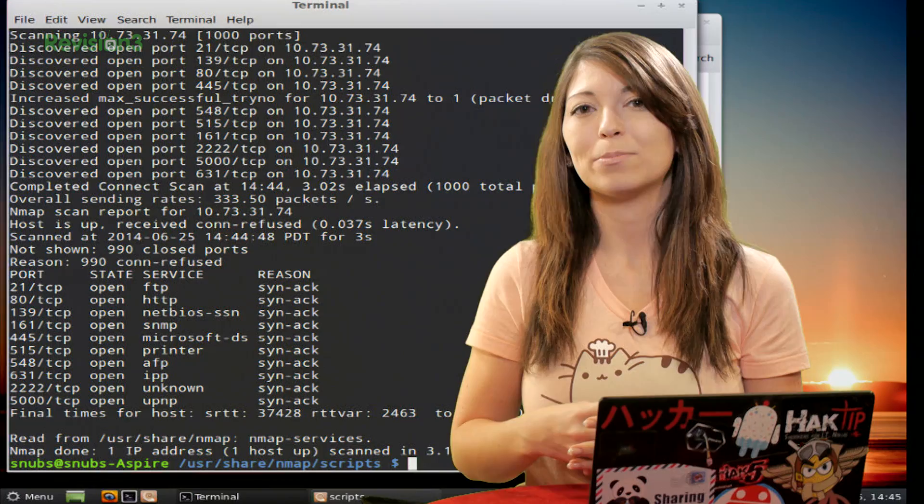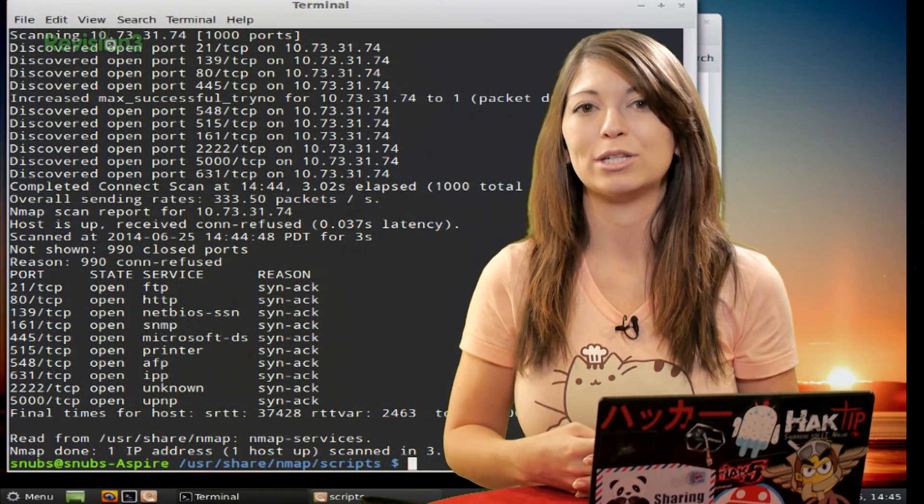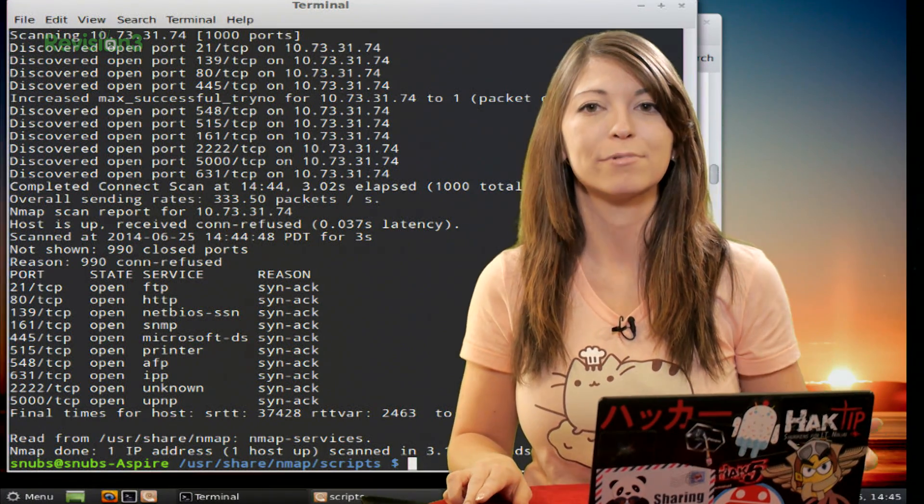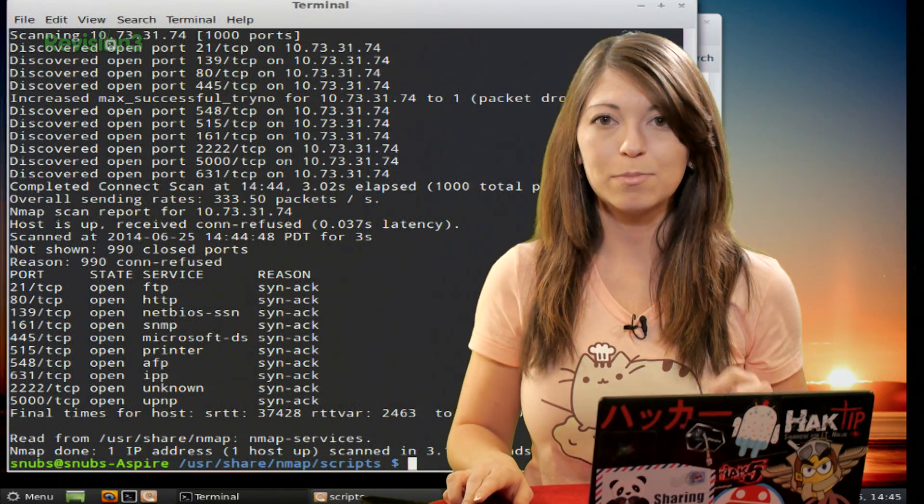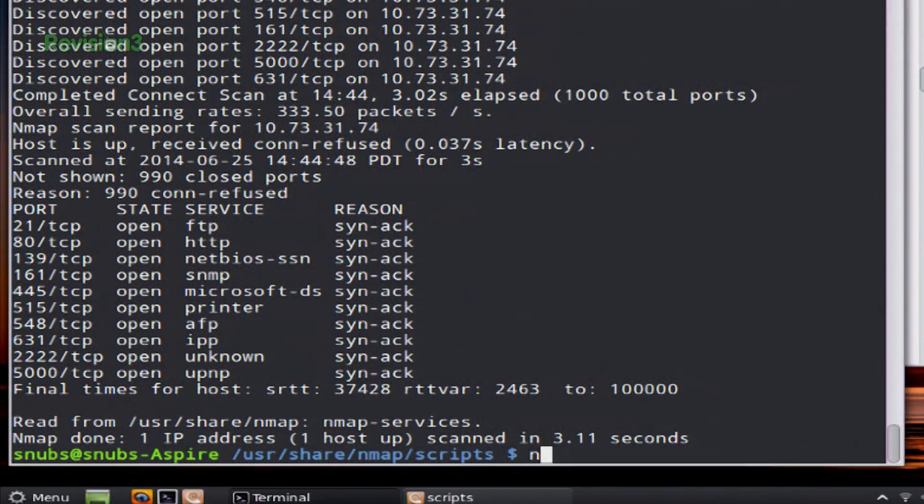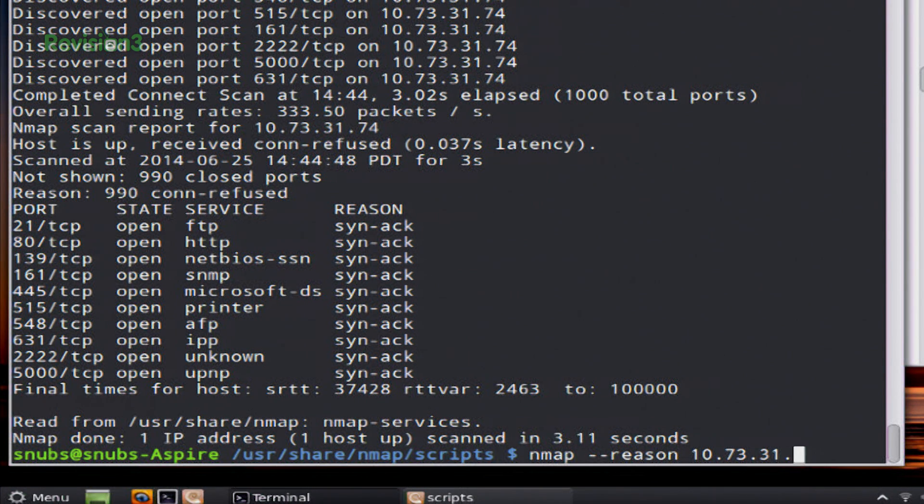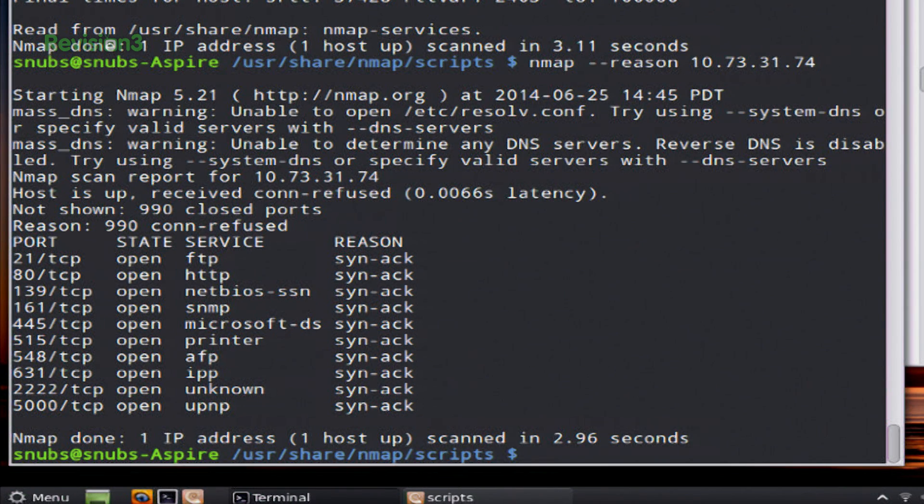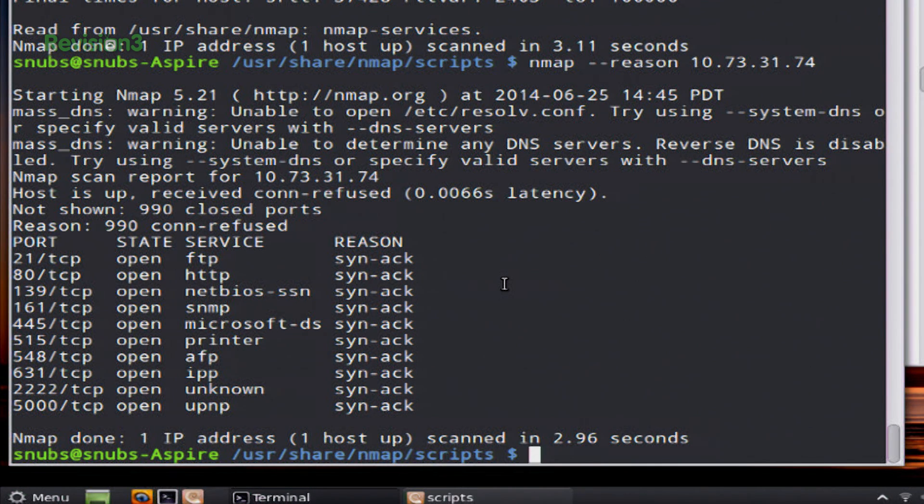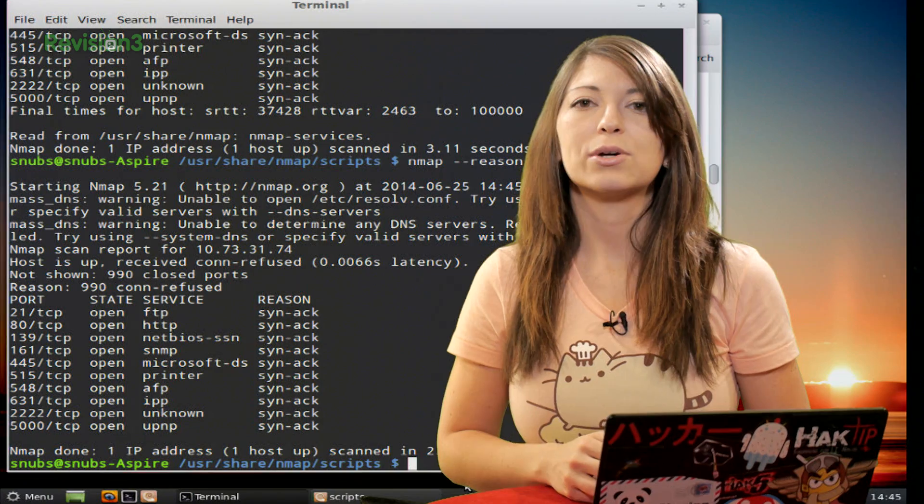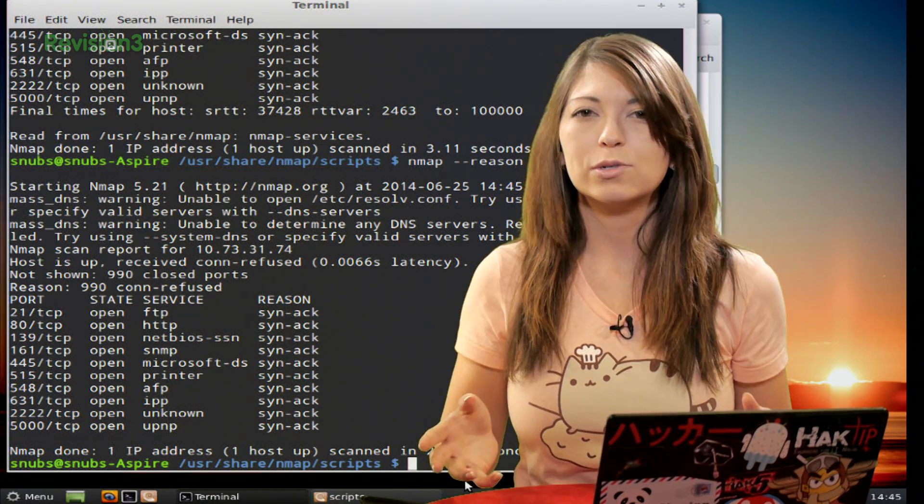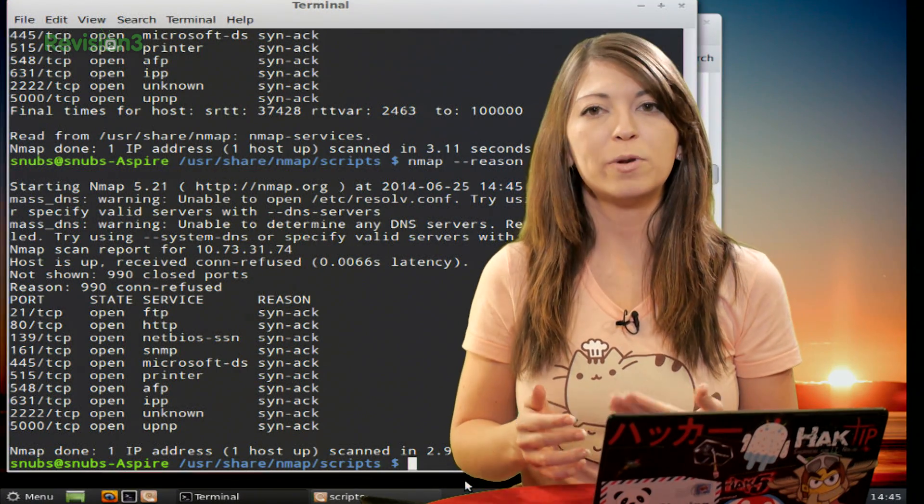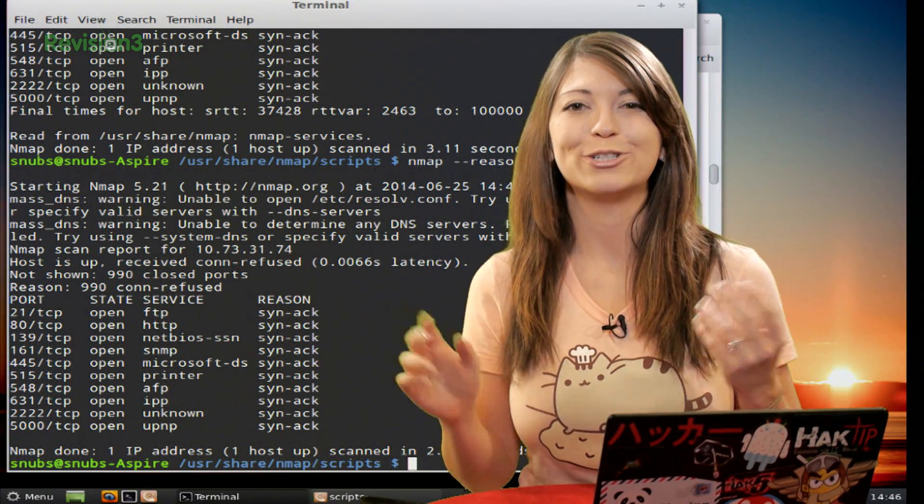Another troubleshooting option to use is Reason, the Reason option. This is going to show you port state reason codes. So a good example of this would be typing in nmap --reason and then your target. So I'll use the same one again, 10.73.31.74, and hit Enter. We'll wait for this to complete. And you'll get this nice new section down here that says SYN-ACK, and you'll also get a whole bunch of ones that up here say connection refused. So any closed connections are going to say connection refused. Open ones should show SYN-ACK, so acknowledged.